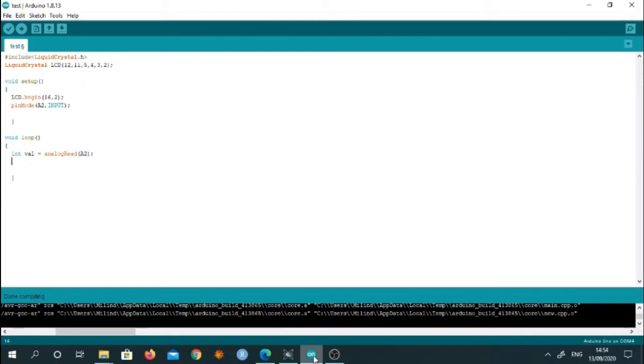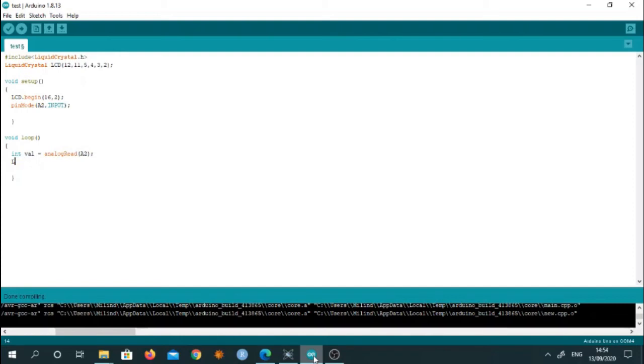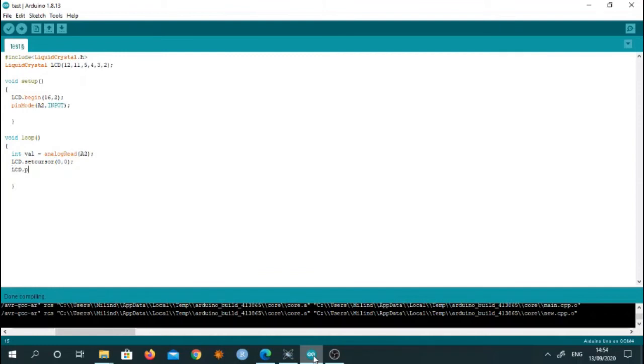So that's why I have written A2. Now lcd.setCursor, this is a command used to set the cursor. And here we have to give the position. So 0, 0. And then we have to write lcd.print analog voltage. So we have written this text message.